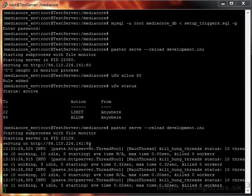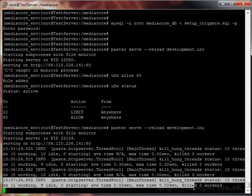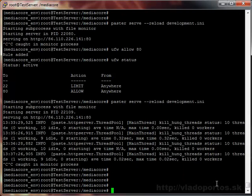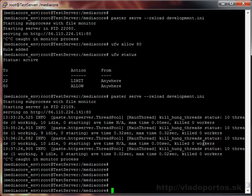Hello everyone, welcome to the third part of this tutorial. In this part we are going to install Nginx, which is a web server that will be running our production of MediaCore. We will be installing this as a default and not a virtual website, so it will be bound to the IP that is set up for the server.